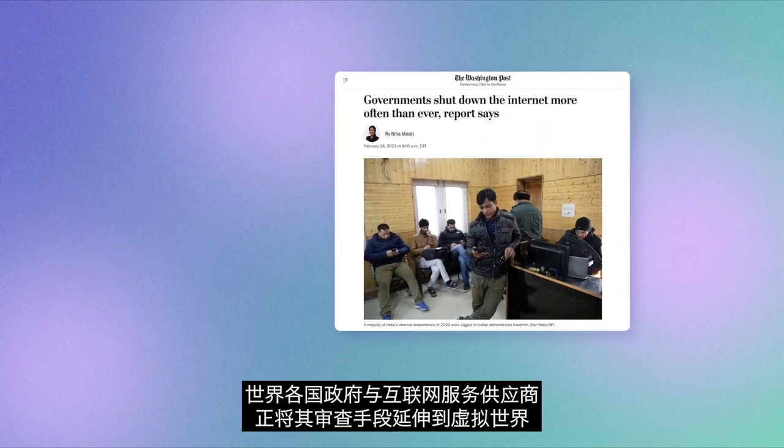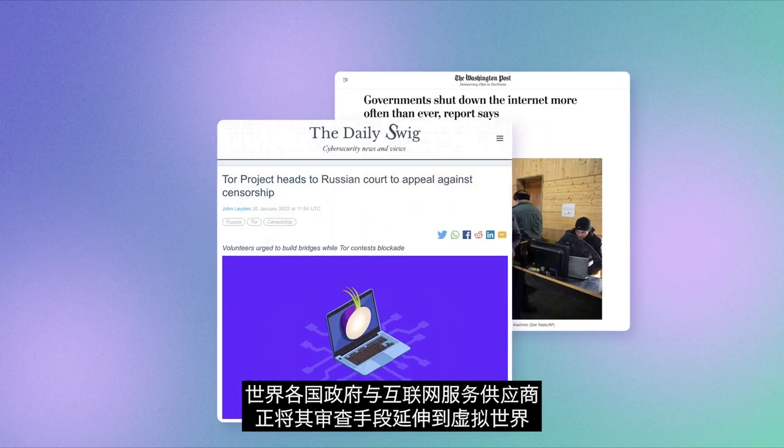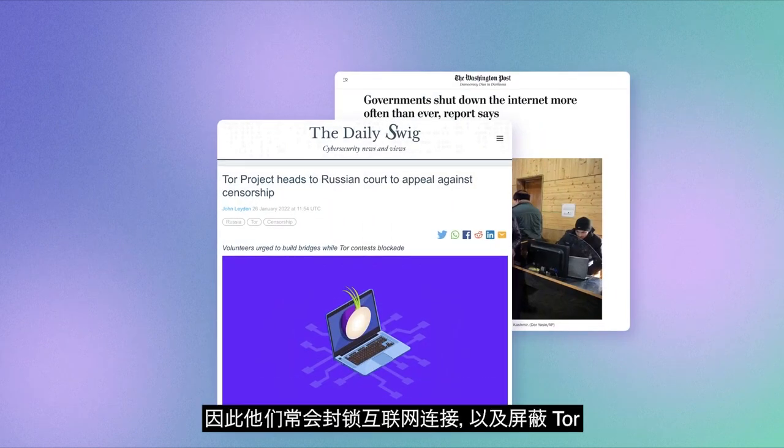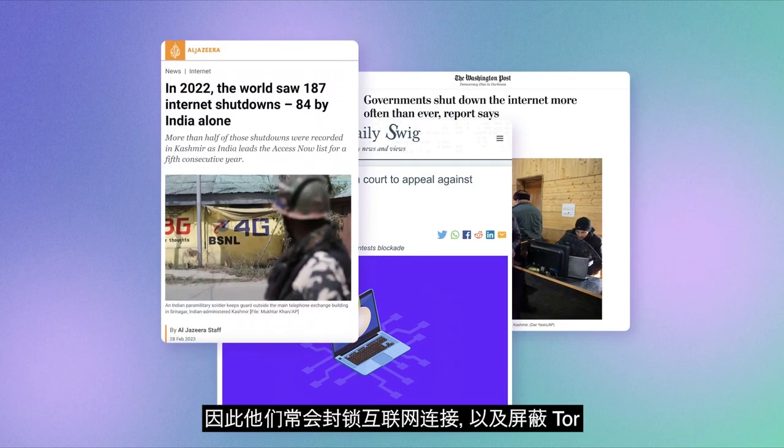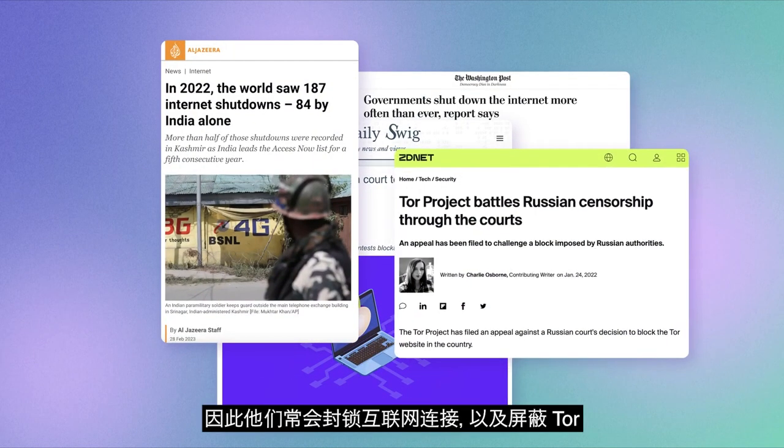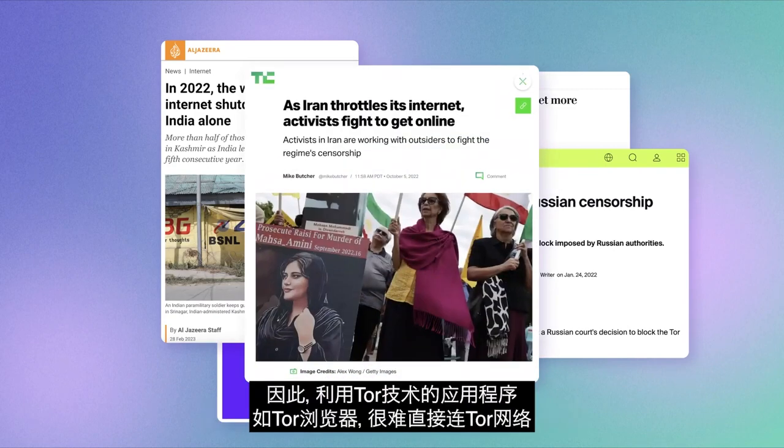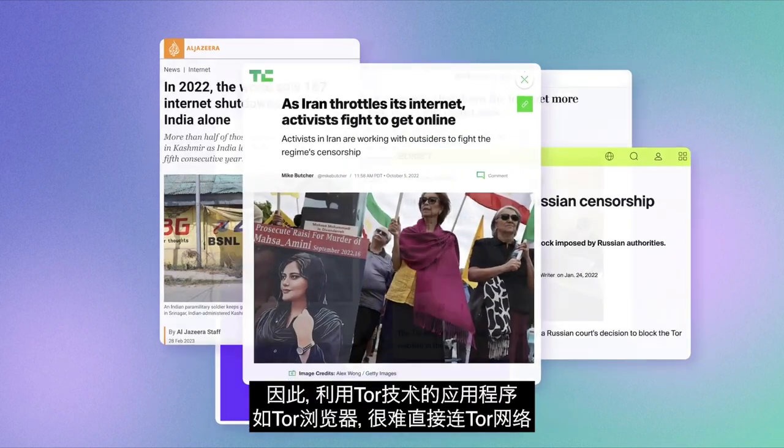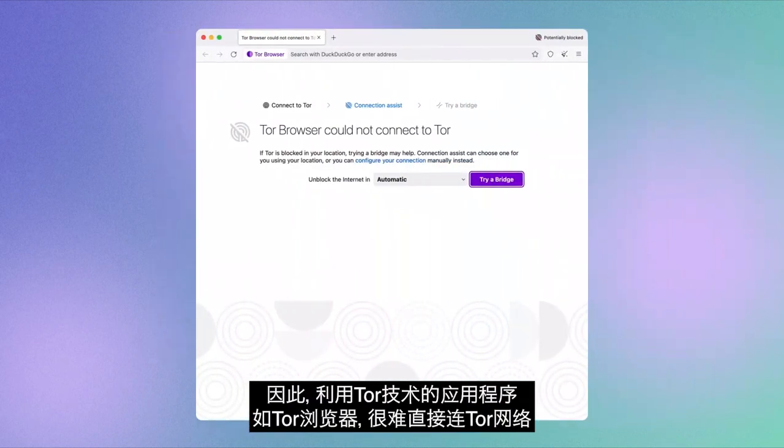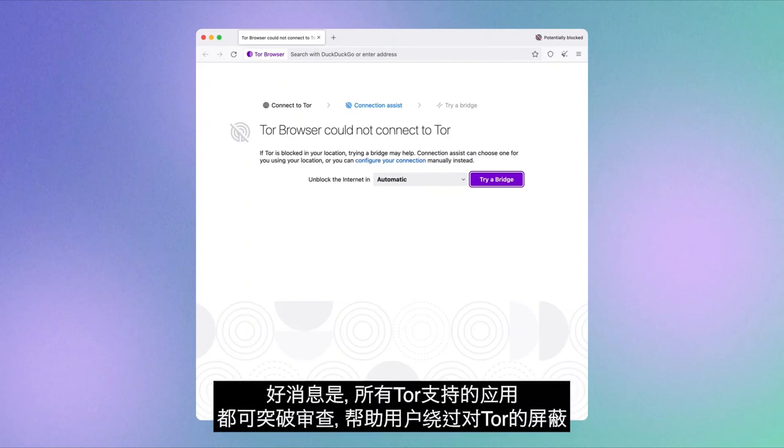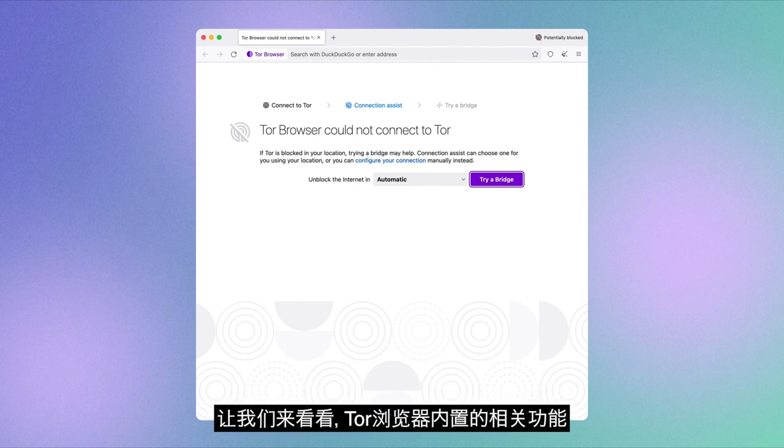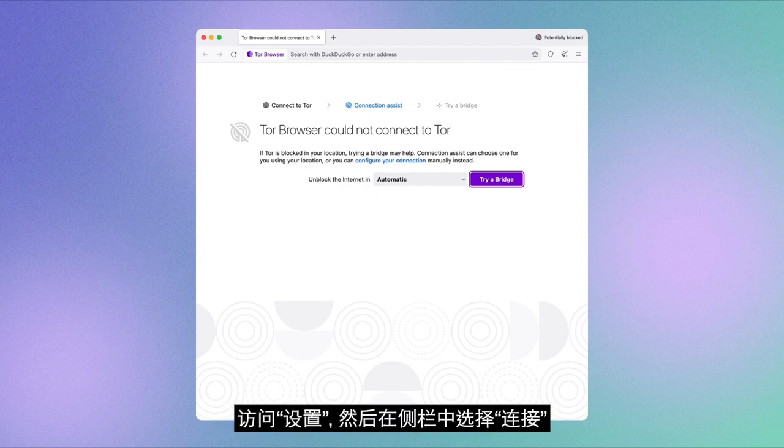Governments and internet providers in countries around the world are extending their repressive practices to the virtual world, and thus block access to the internet and often Tor. That makes it difficult for people who use Tor-powered applications like Tor Browser to connect to the Tor network directly. The good news is that all Tor-powered applications are packed with censorship defense features that help users bypass the blocking of Tor.